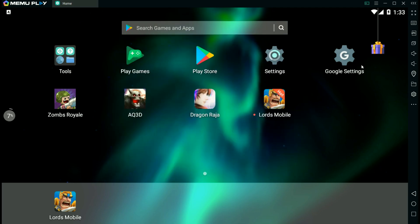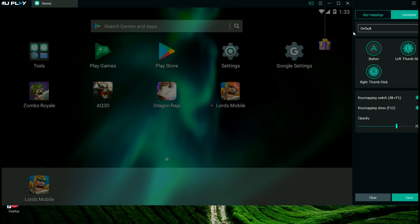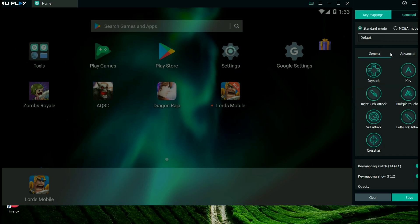Another thing really handy with this is that they have the key mapping and you can have it for a game pad, which I have just recently set up for Dragon Raja, as well as key mapping, which you can set up. Now this is already set up, but you can tweak it how you see fit.